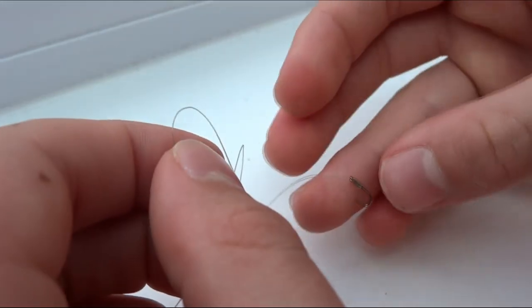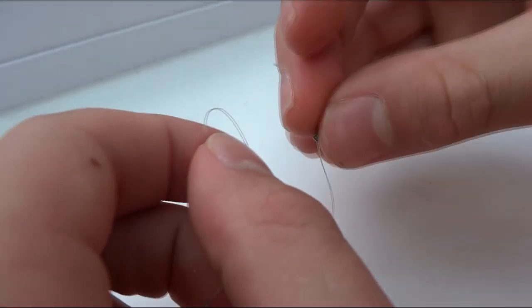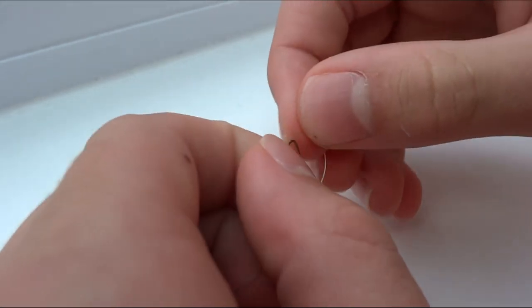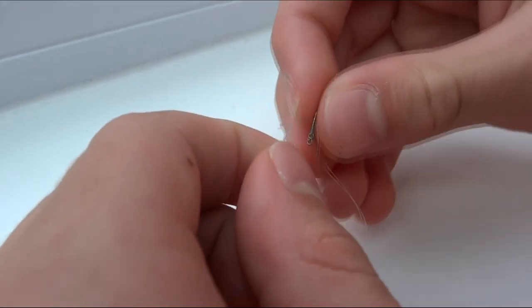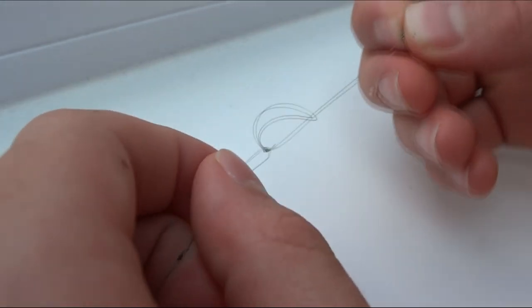This knot is most often used to help attach one piece of line to a different piece, such as attaching a hook length to your main line.